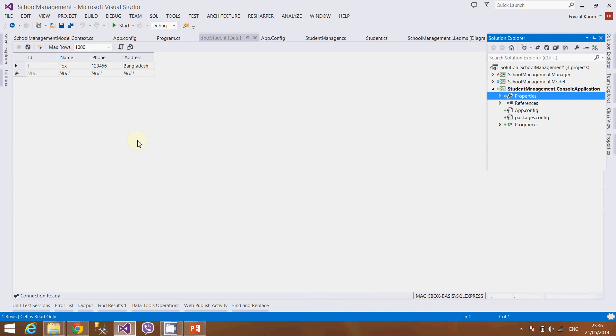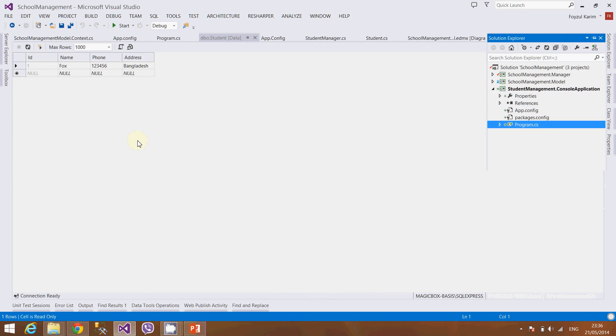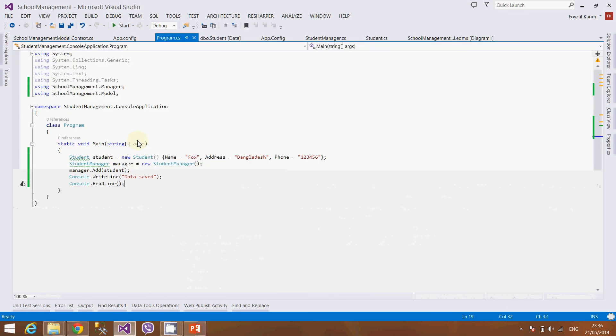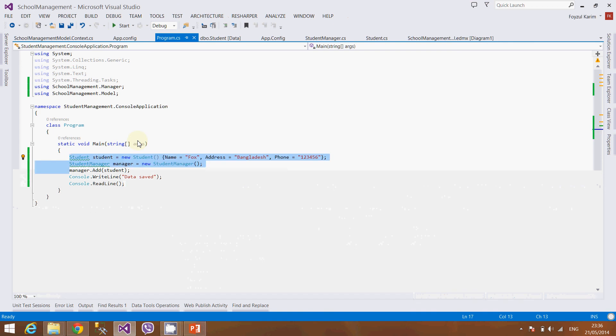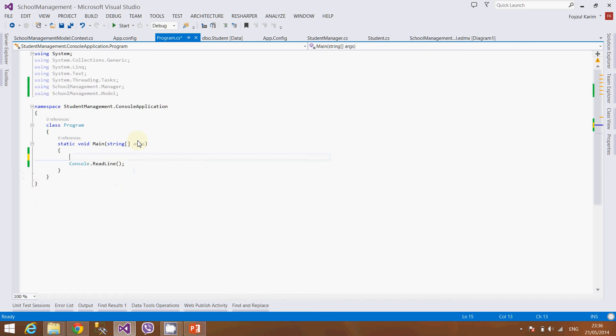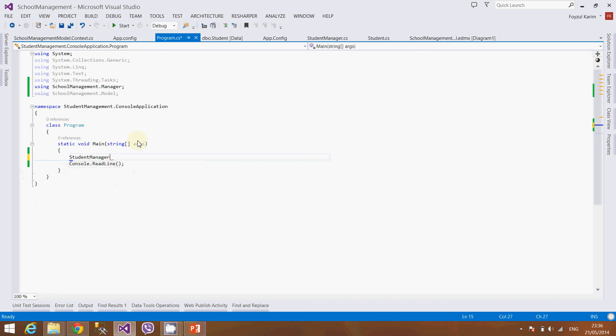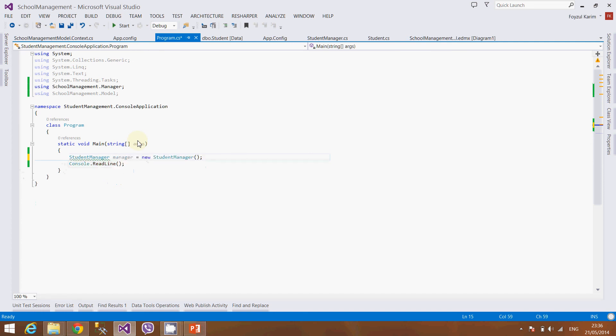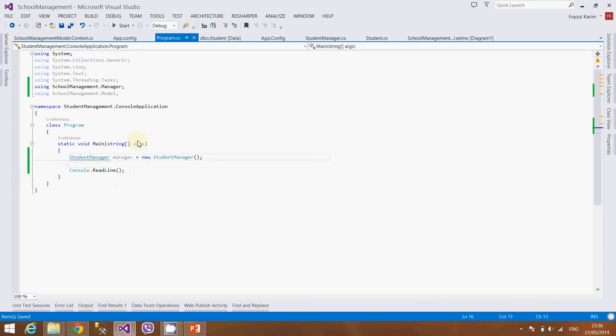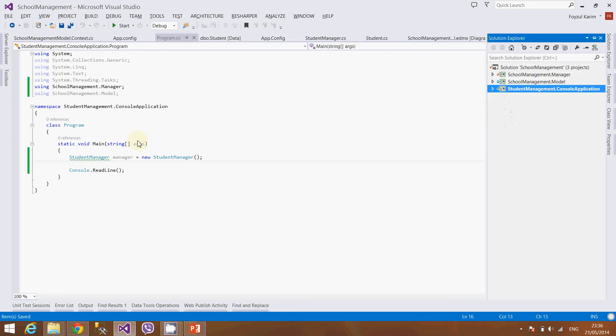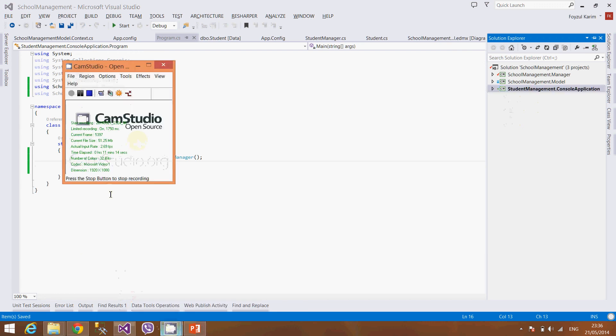Last thing, I will end it after this part. Let's fetch the data. So how will we fetch the data? Student manager, manager new, student manager. Well, we don't have the get function, so let's create the get function. Maybe we will do it in the next video. Thanks for watching, I love us.